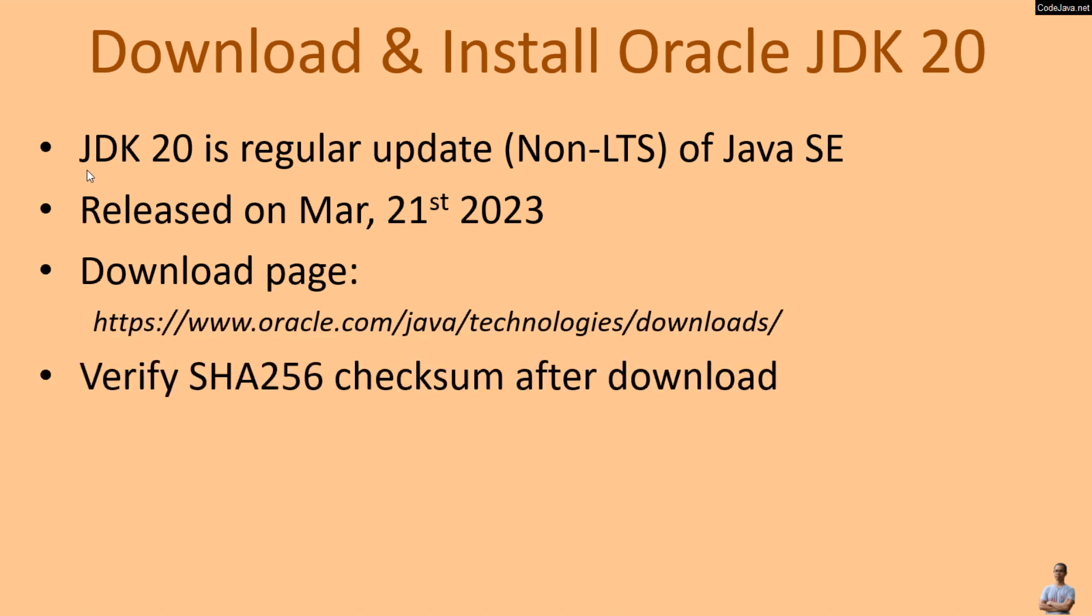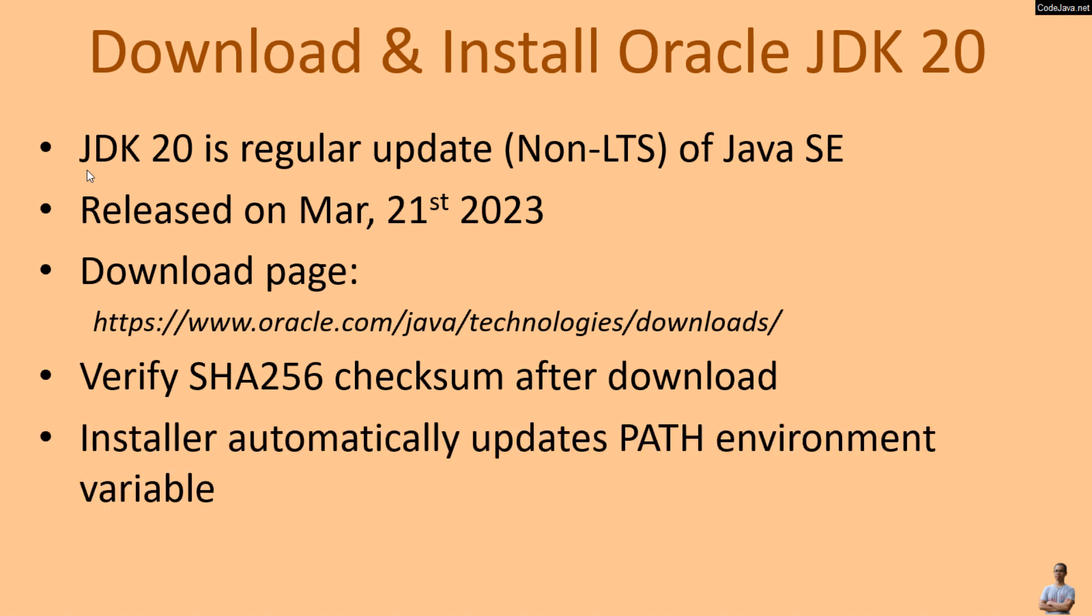It's strongly recommended to verify the SHA256 checksum after download, and note that the installer automatically updates the PATH environment variable, so you don't have to update or configure system environment variables if you use the Oracle JDK installer.